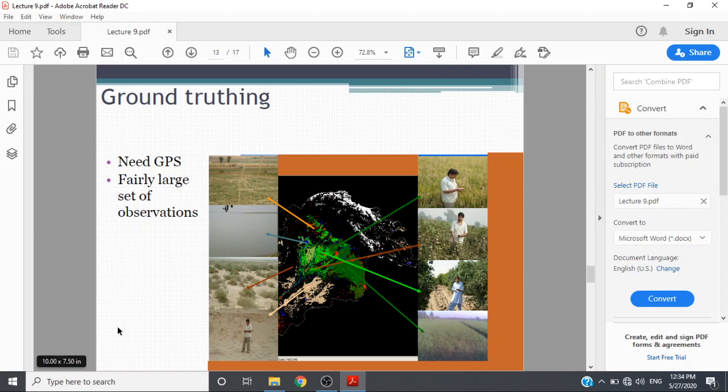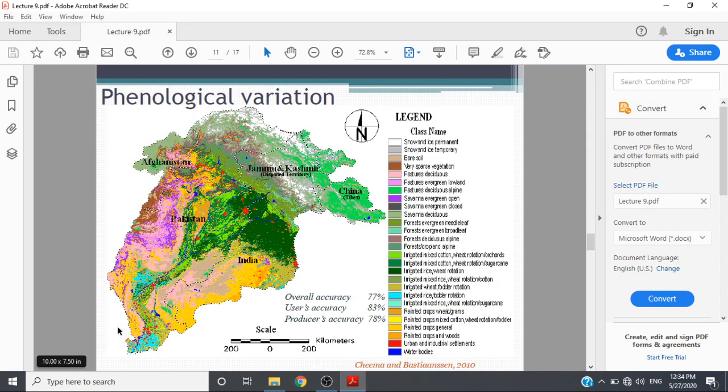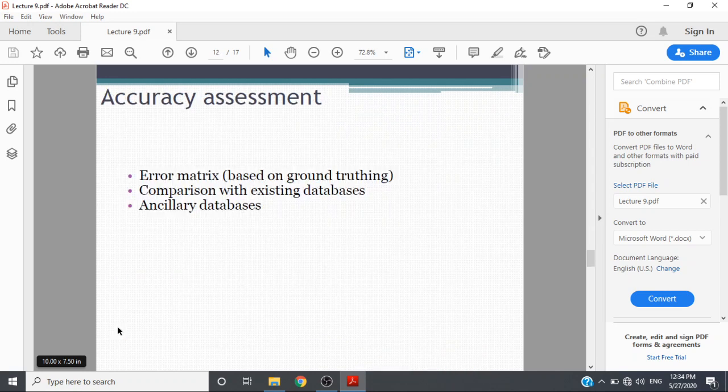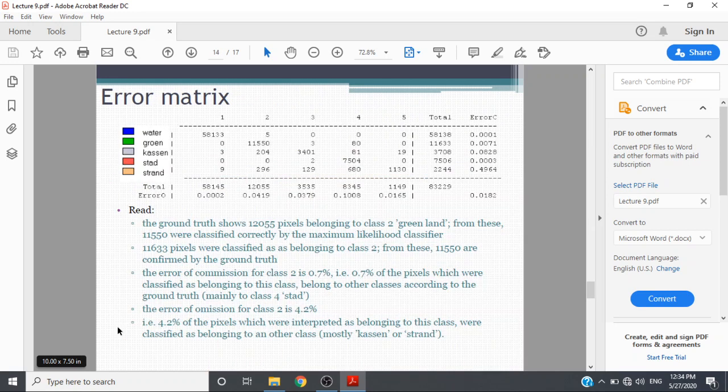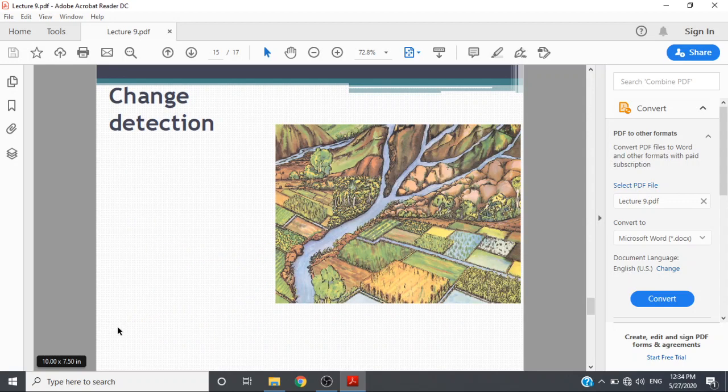My teacher Dr. Jongseong Chima performed ground truth before formulating this land use/land cover. Here is the error matrix as we discussed in detail in previous slides. I will skip this as it is presented in detail in the previous classes when we discussed supervised and unsupervised classification.